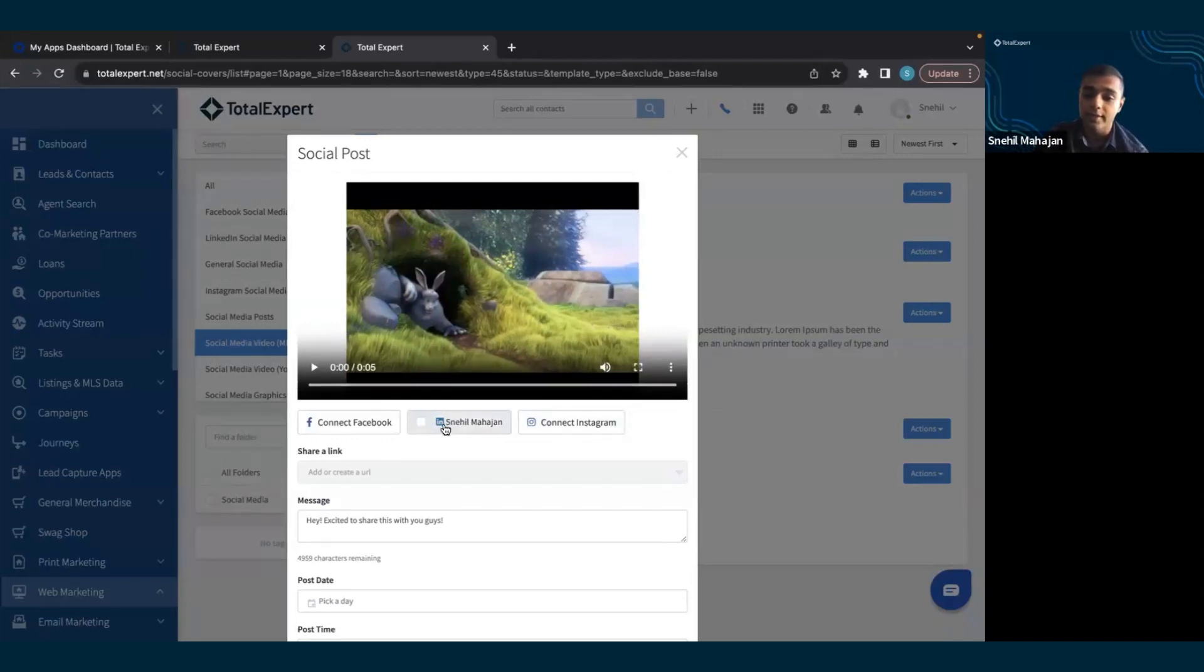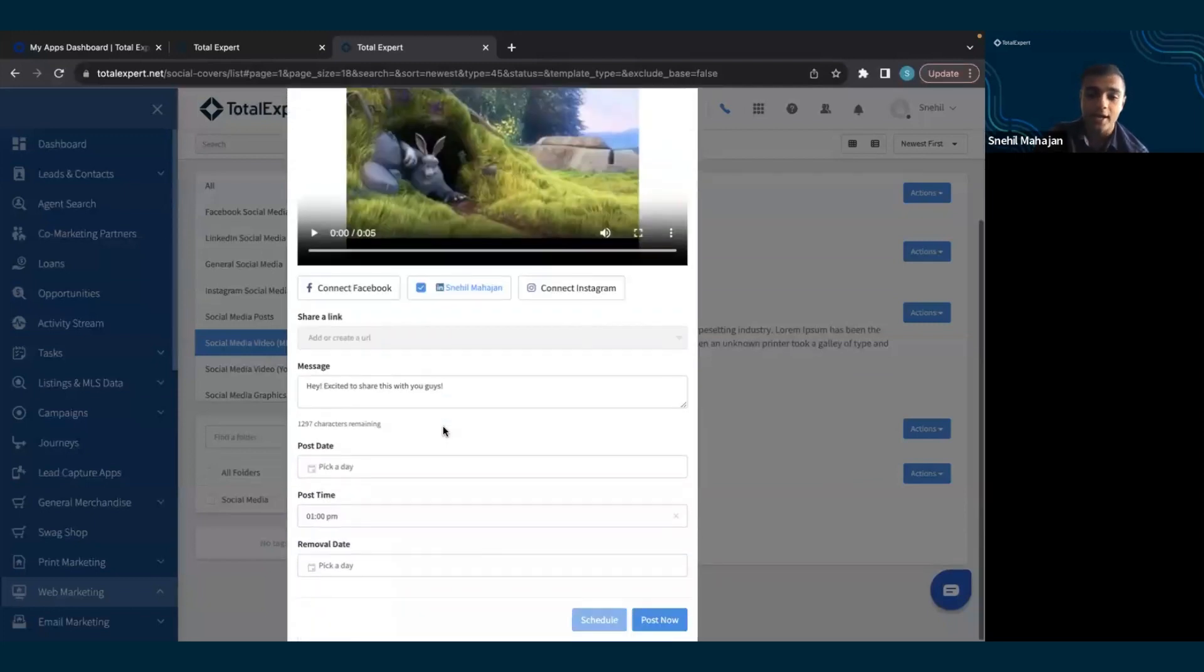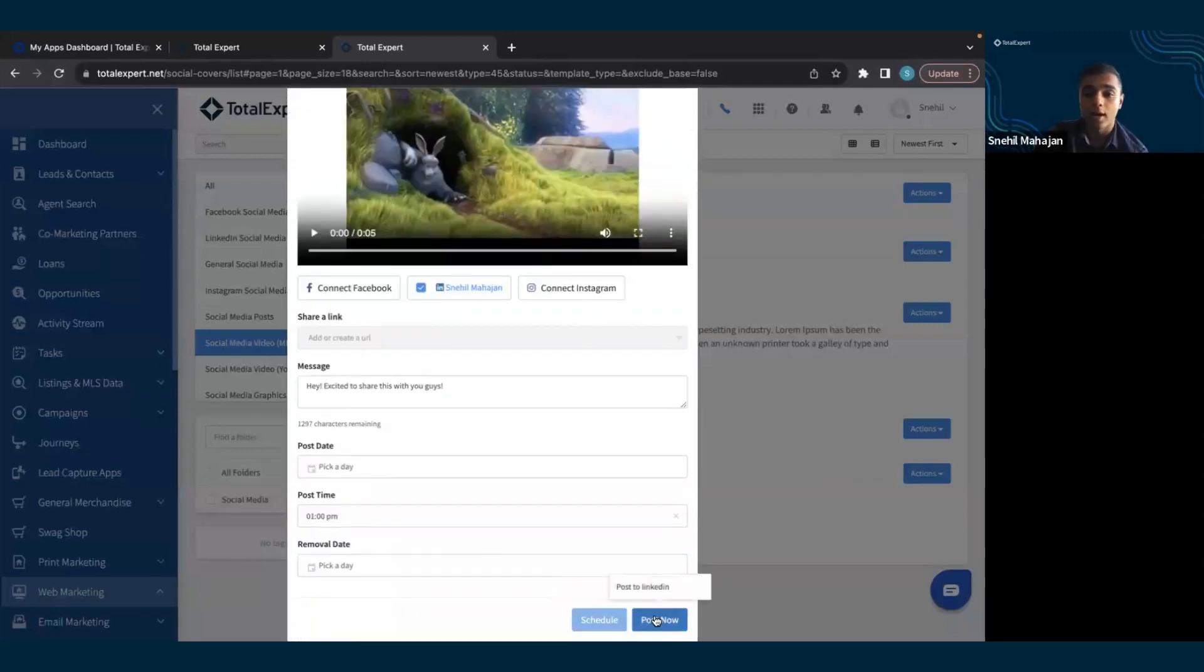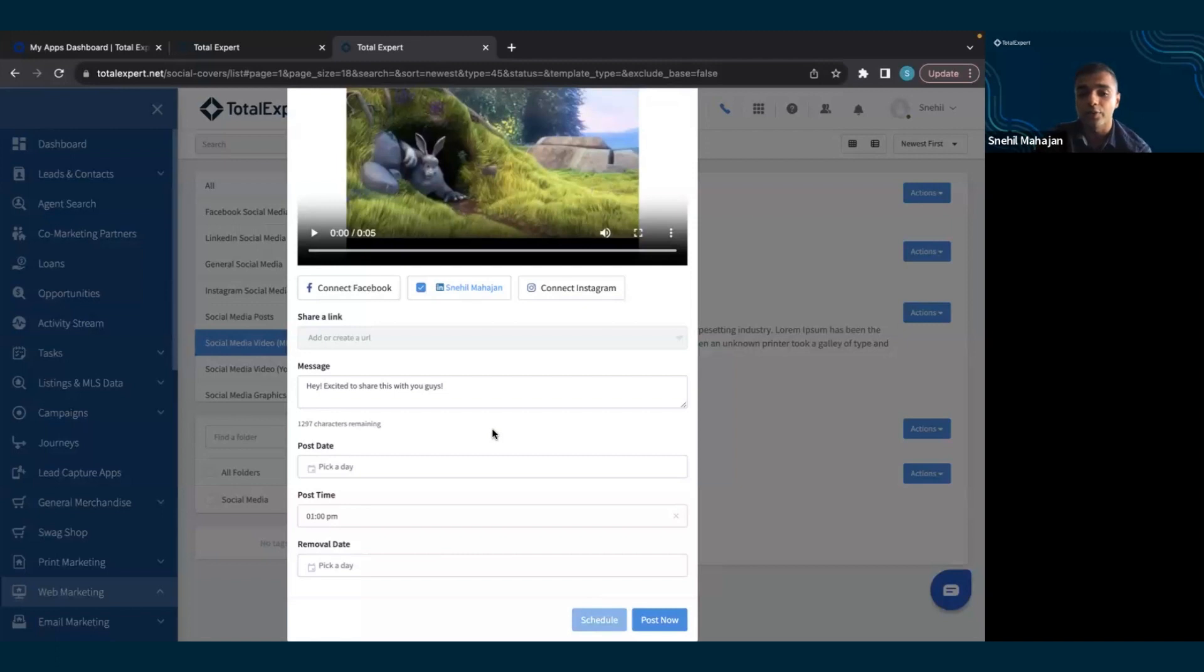I can select multiple. In this case, I will just select LinkedIn. And then I can either post this video now or schedule a day and time to post it, as well as a day to remove it.